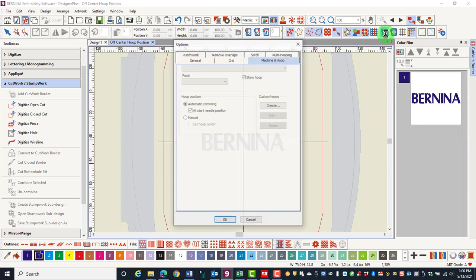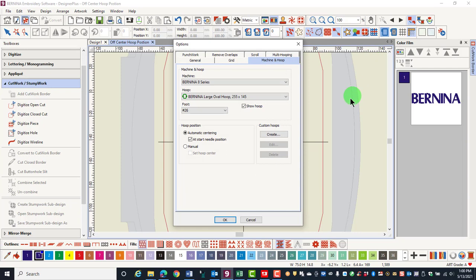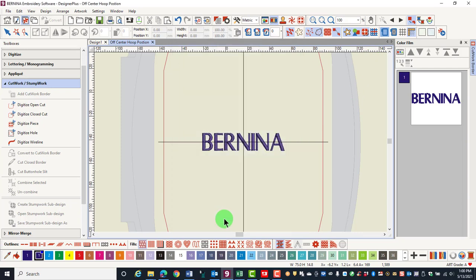To enable this in the software, right-click on Show Hoop and check the manual centering position. Click OK.